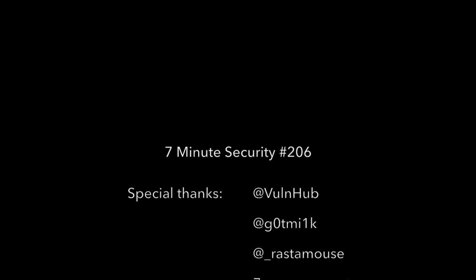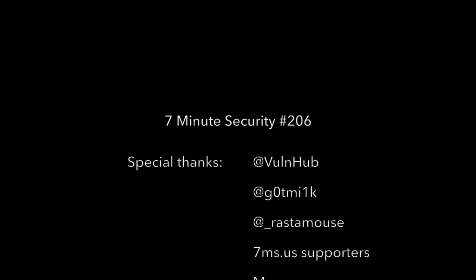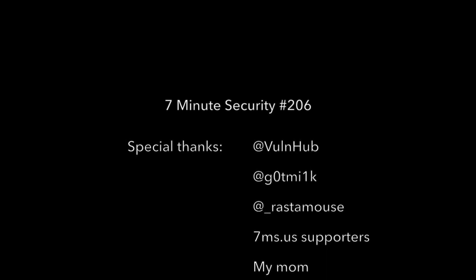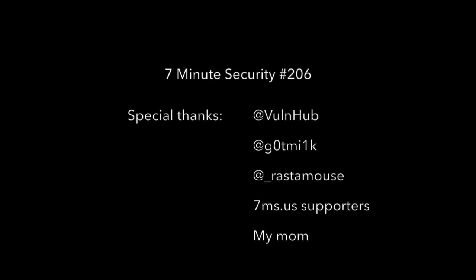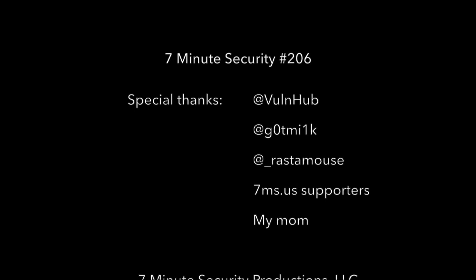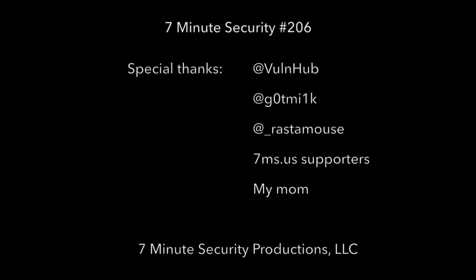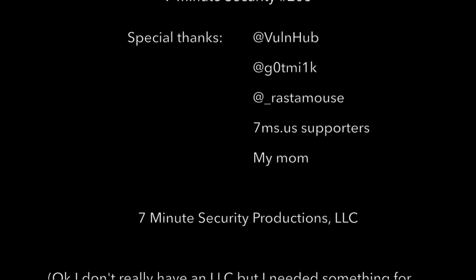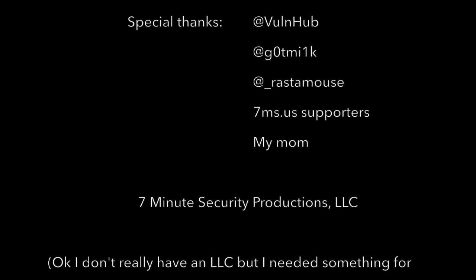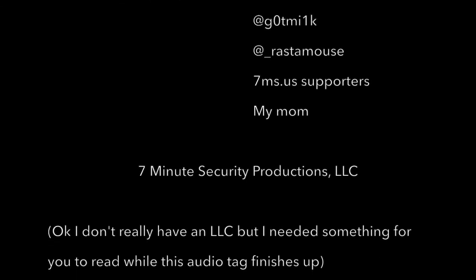You've been listening to 7-Minute Security, a thrice weekly podcast covering IT and security news, pen test tips and tricks, and career advice. For more information, including a full episode guide, how-to articles, and sponsorship opportunities, visit www.7ms.us.